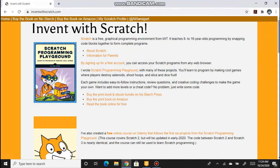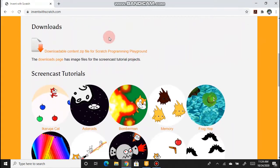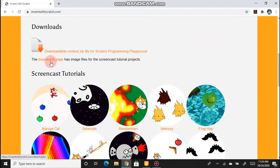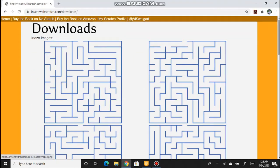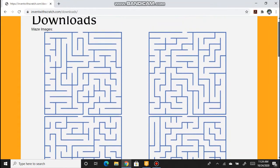The Invent with Scratch website will open. If you scroll down, you can see a Downloads section. Click the link on the second line — the Downloads page — and you will see several maze images. You can select any one.